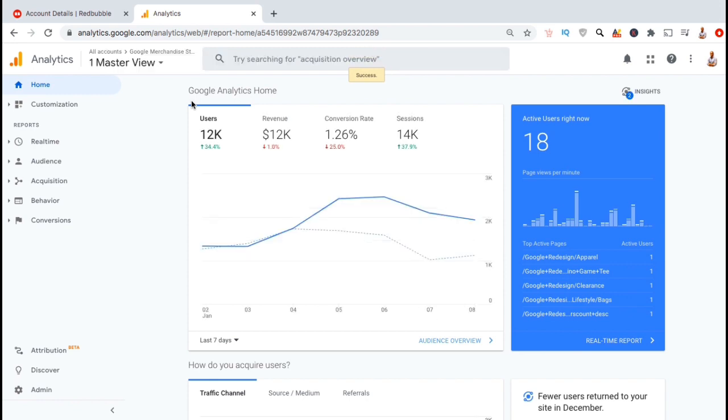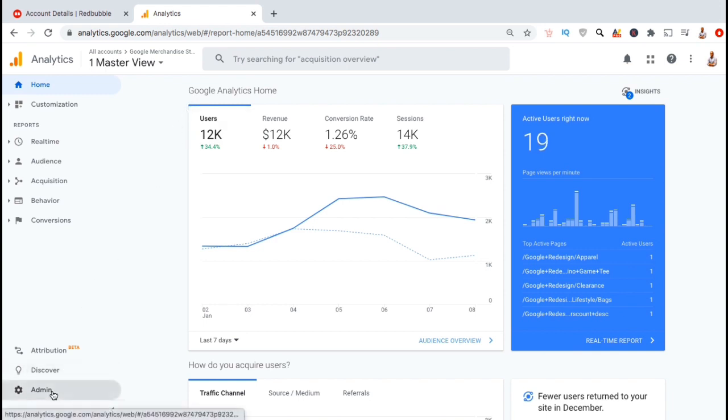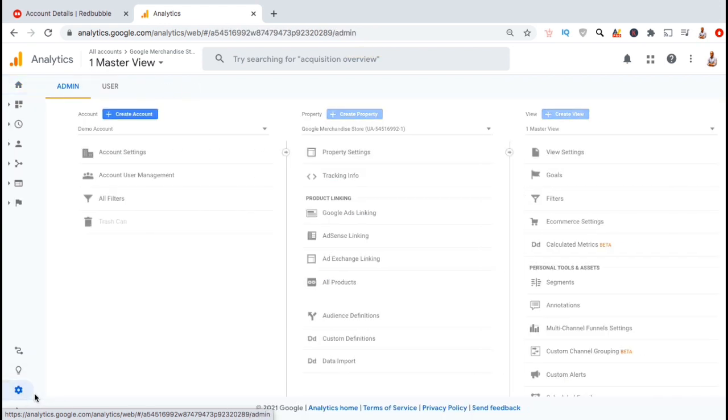With Google Analytics, you can view all sorts of valuable information that you can use to grow your business. But first, we'll need to connect our UA tracking code. To do this, let's look at the menu on the left hand side and go down to the admin tab. Here's where you can create a new account and create a new property which will generate your UA tracking code.